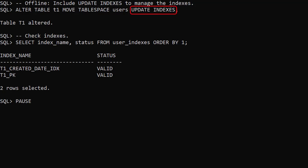Adding the update indexes clause to the offline operation leaves the indexes in a valid state.